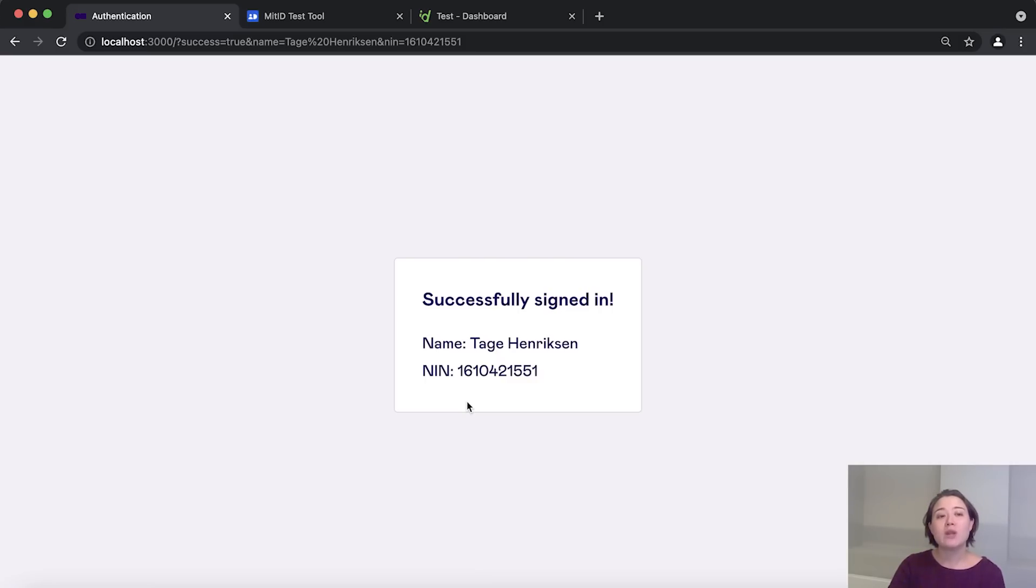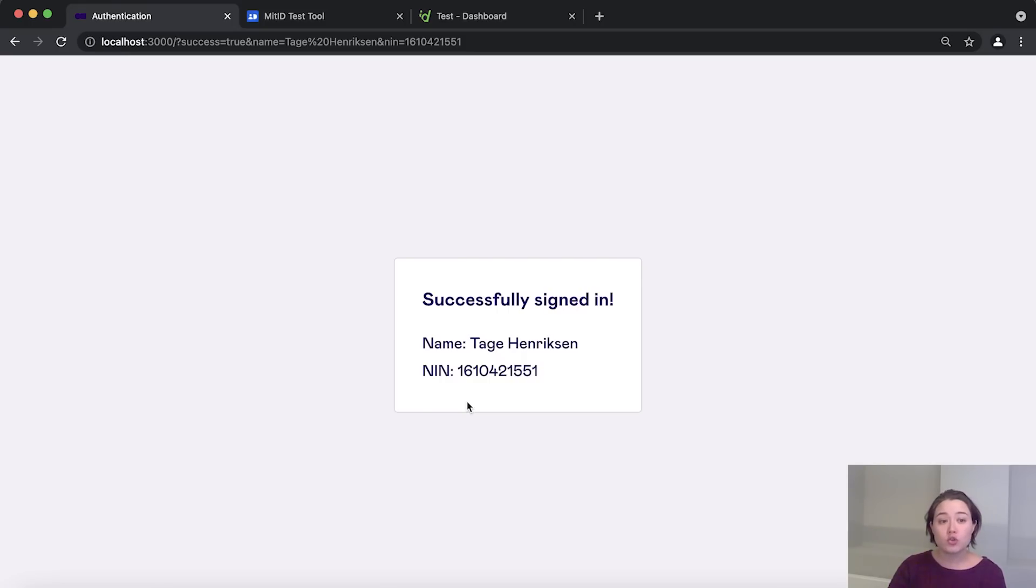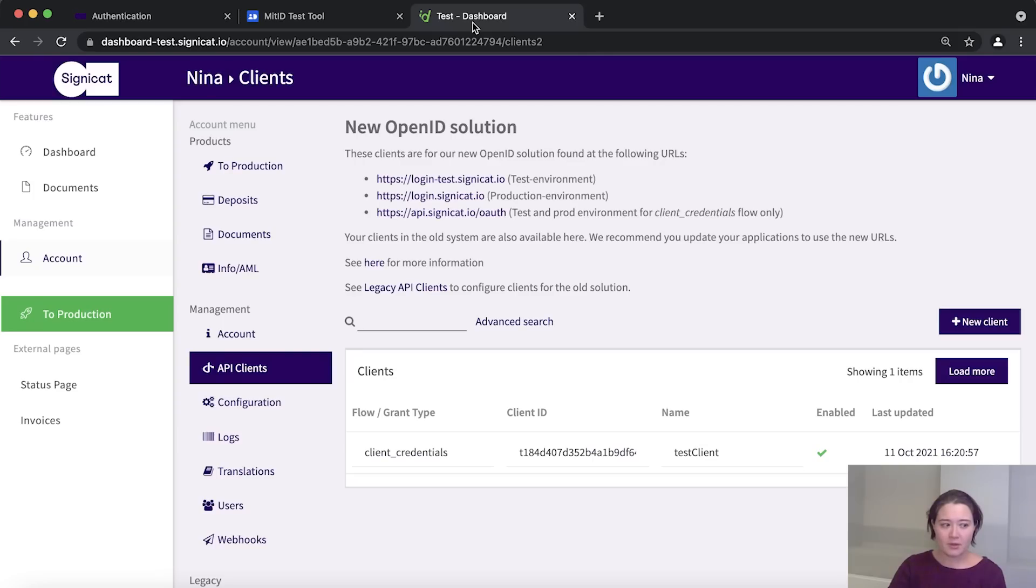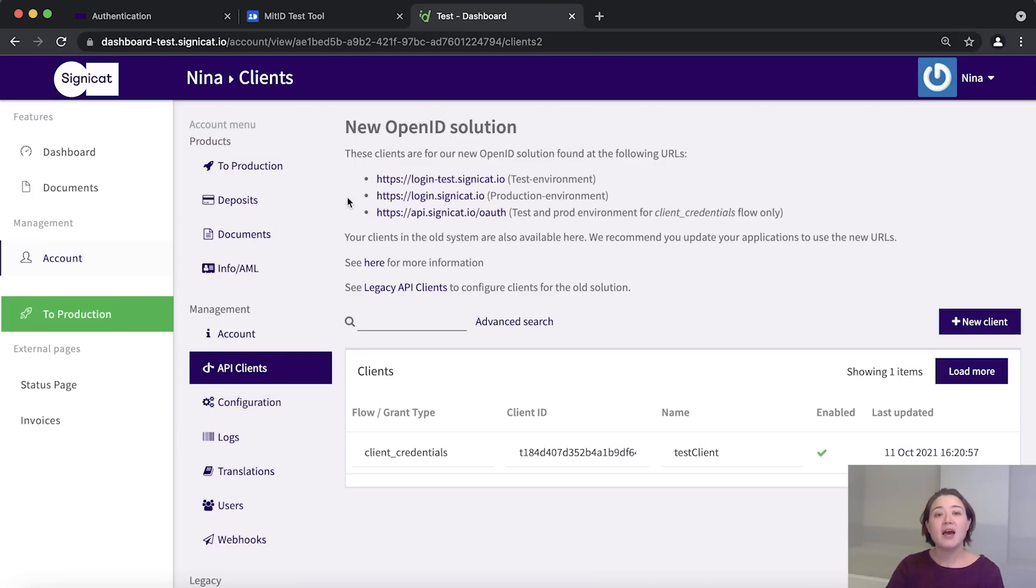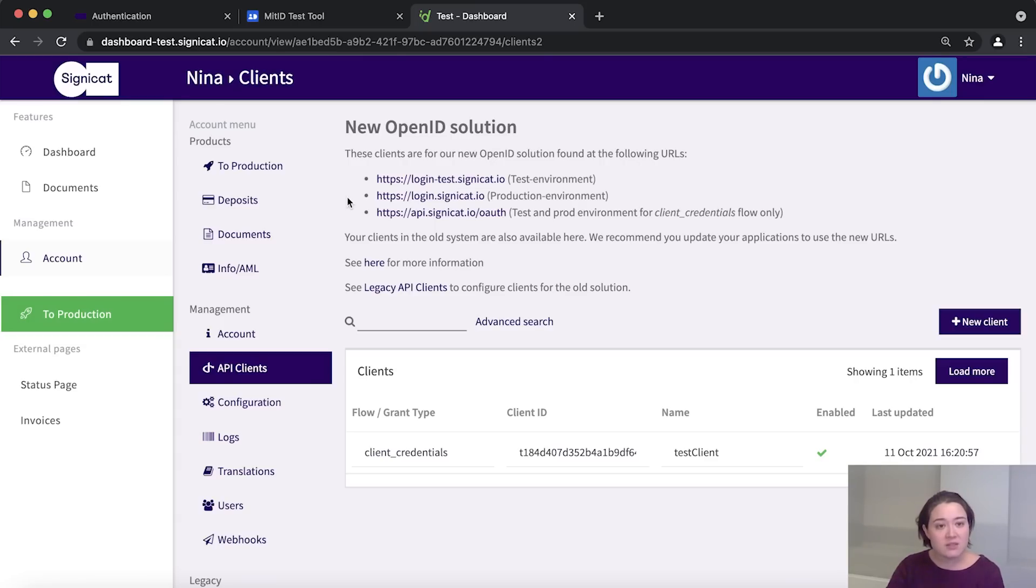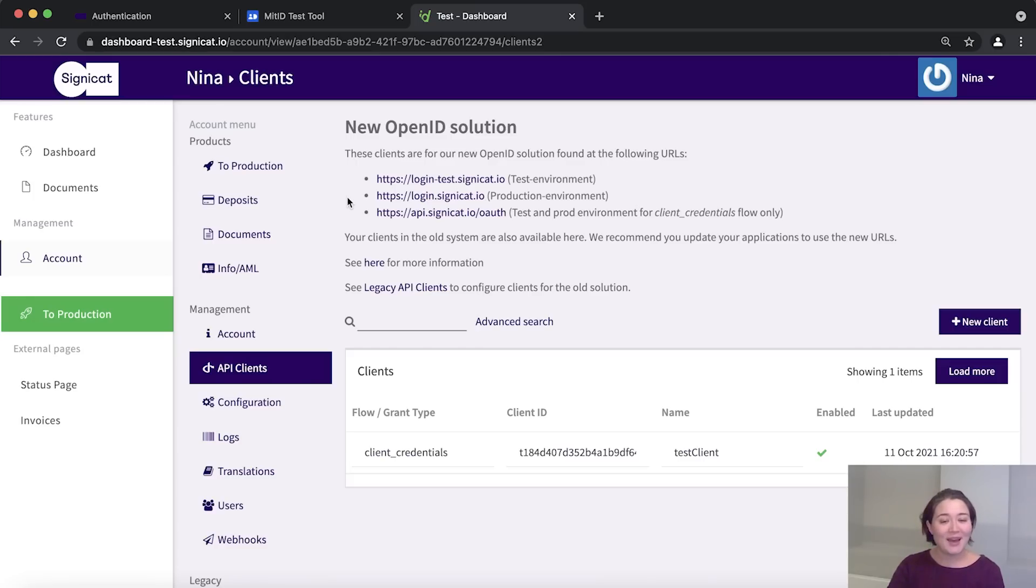But before that, we need to do one more thing. We need to fetch our client ID and secret and we need to set the scopes. So all these things we do in the Signicat dashboard. So let's go there. All right, here we are. And if you haven't done so already, you should sign up for Signicat Express and that will allow you to sign into the dashboard. This is done within a few minutes. This is entirely free, so there's no reason not to. And we link in the description below.